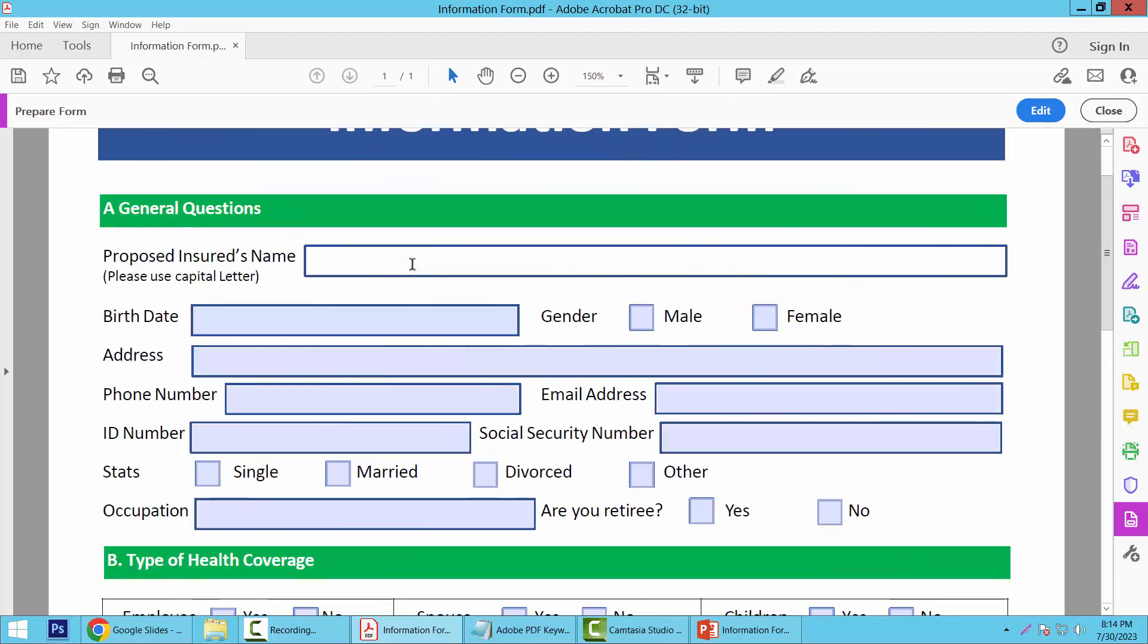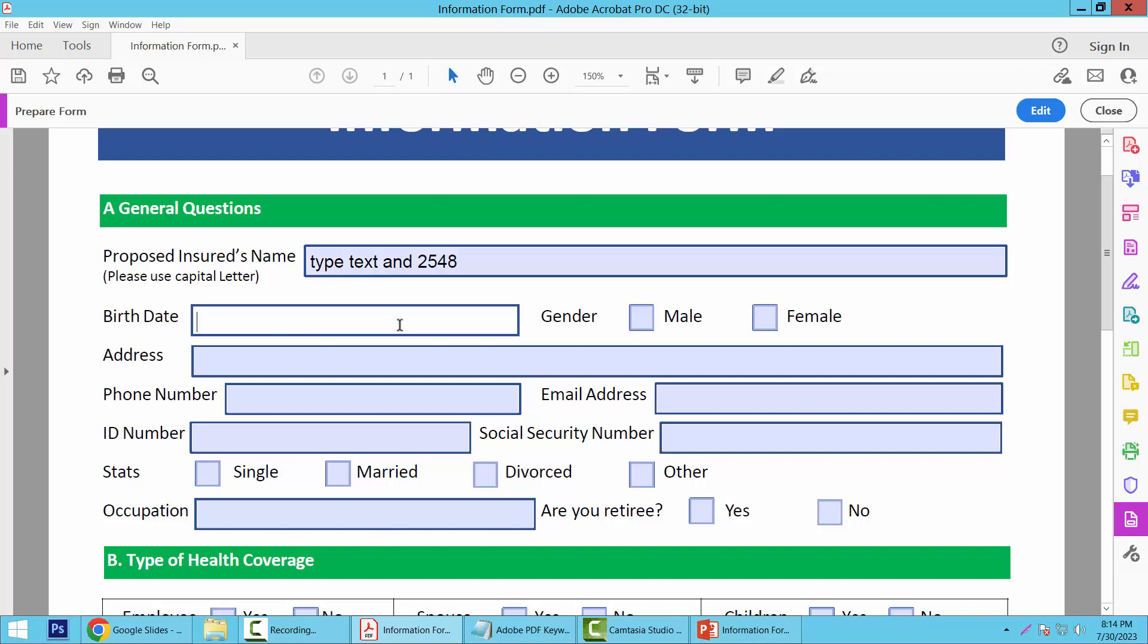And type here - text and numbers. All of these fields you can type numbers and text here, as you like. Now I'll configure this field.